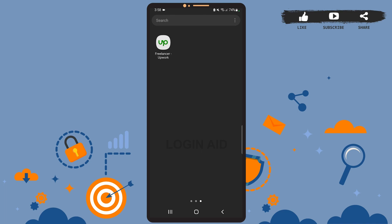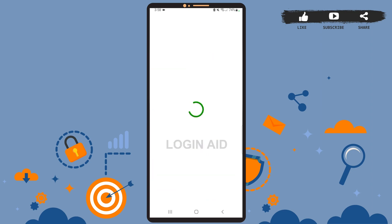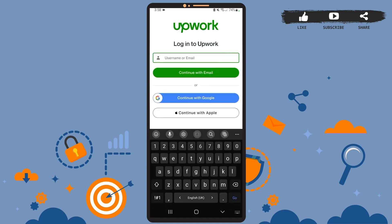Open the Upwork app on your phone. You'll see this page on your screen. To log into your account, you'll simply have to tap on the login option — it is right above the sign up option. Wait for it to load, and here you'll have to enter the username or email that you used to create your account.